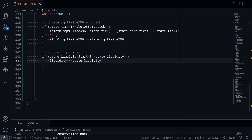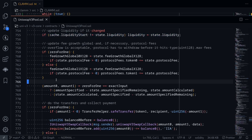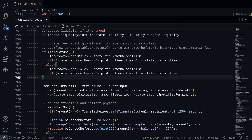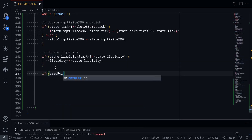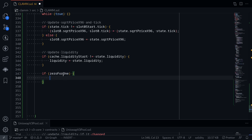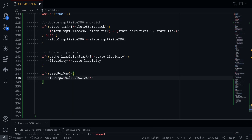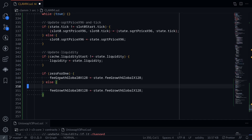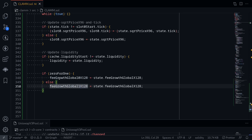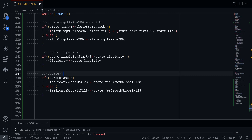Next we update the fee growth global. Fees are taken from the token that comes in. If this was a zeroForOne trade, token in is token 0, so we update feeGrowthGlobal0x128 = state.feeGrowthGlobalX128. Otherwise token in was token 1, so we update feeGrowthGlobal1x128 = state.feeGrowthGlobalX128.